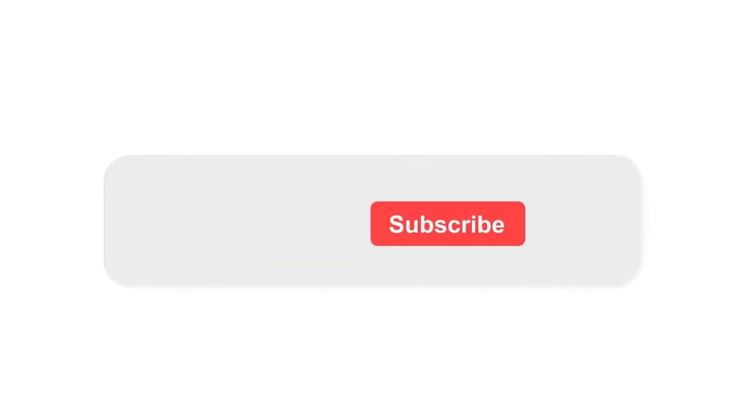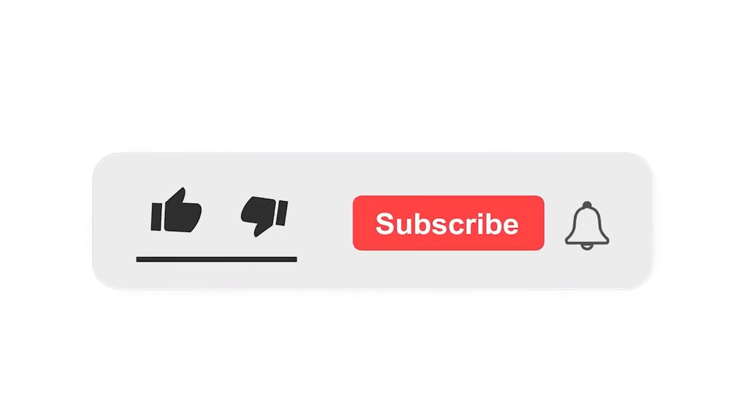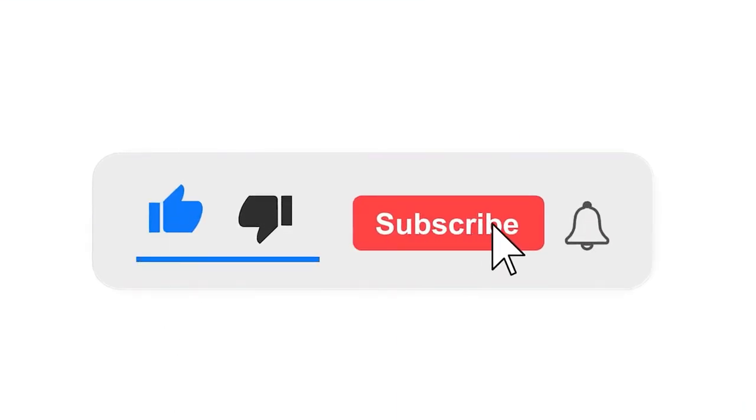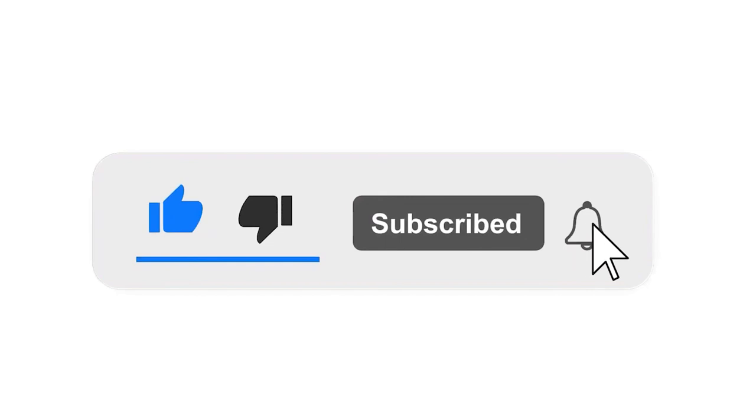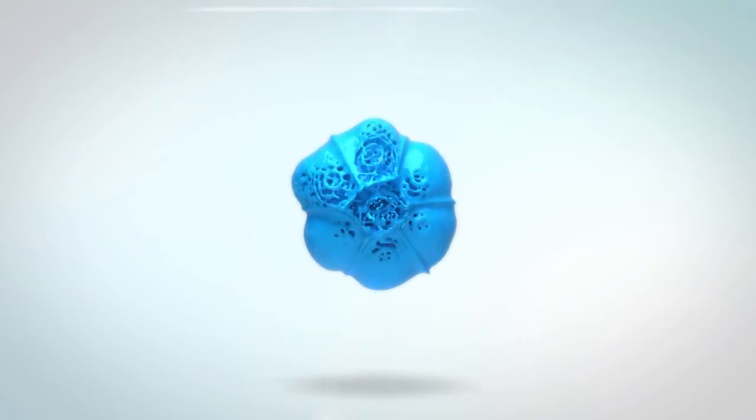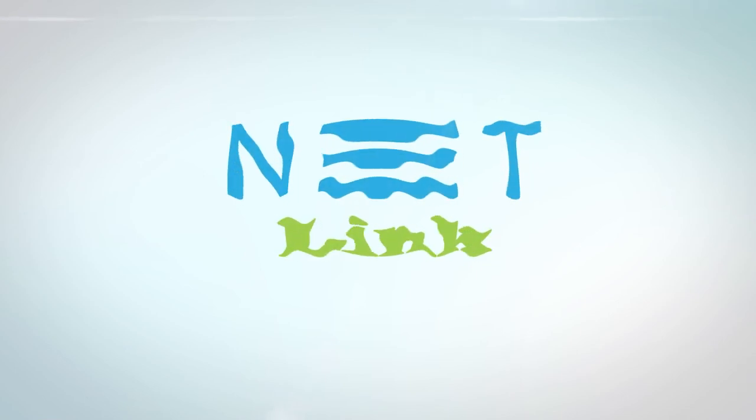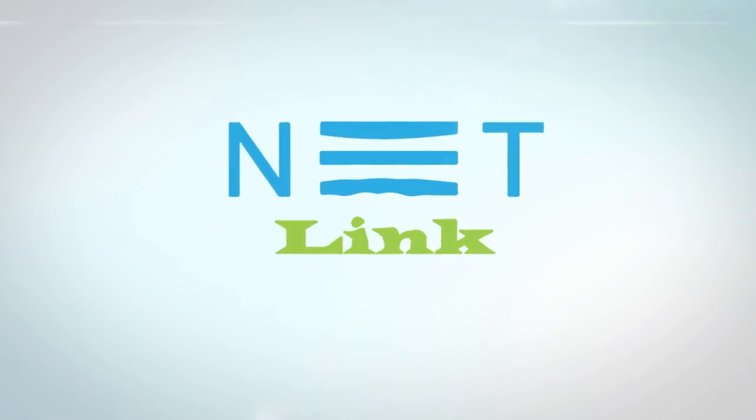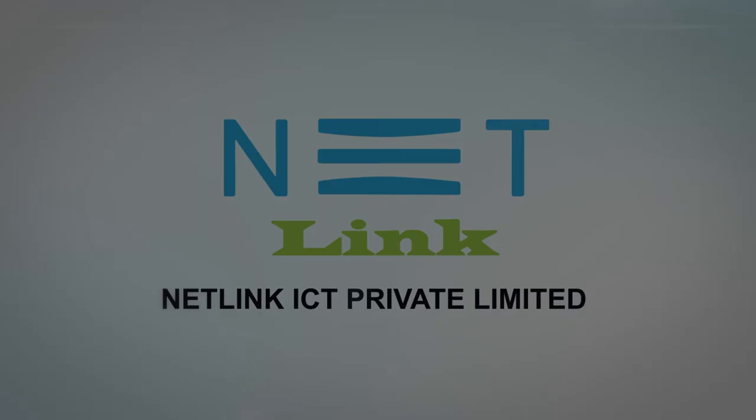Please subscribe to our channel and also press the bell icon for getting notifications. Leave a comment and like it.